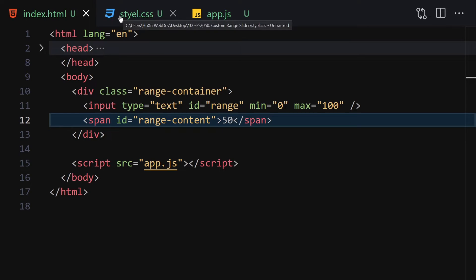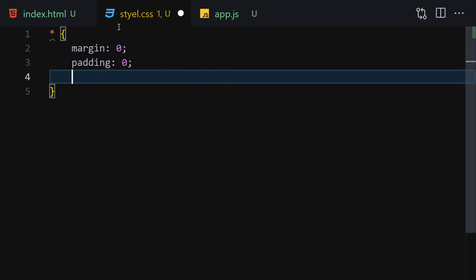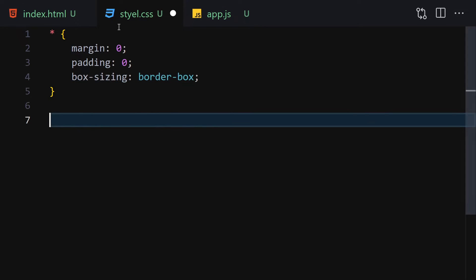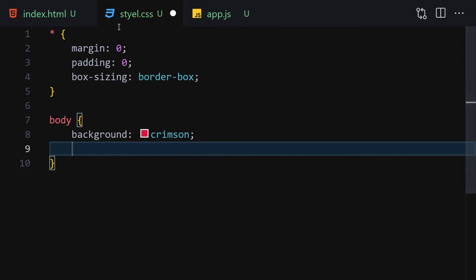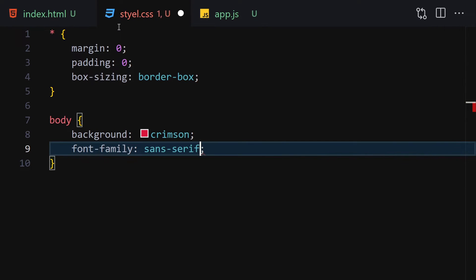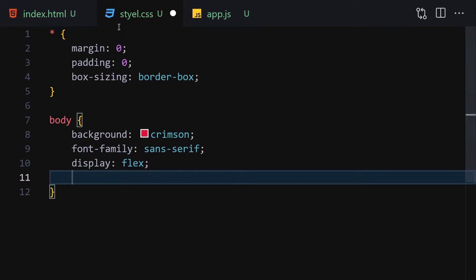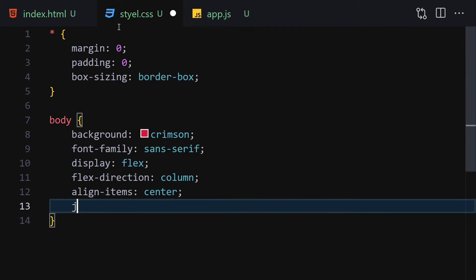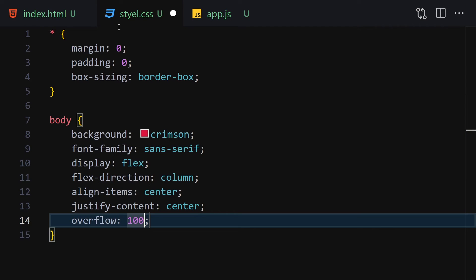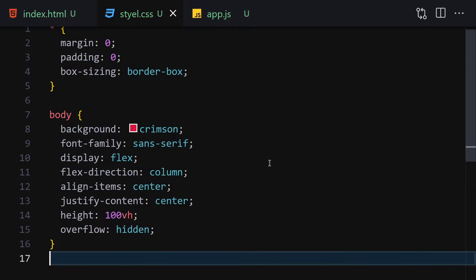Now let's jump into our CSS and style it. First I'll select everything and write margin of zero, padding of zero, and box-sizing of border-box. Then I'll get the body and change the background to crimson — you can choose whichever color you like — and set font-family to sans-serif. Then set display flex, flex-direction column, align-items center, justify-content center, overflow hidden, and height to 100vh.